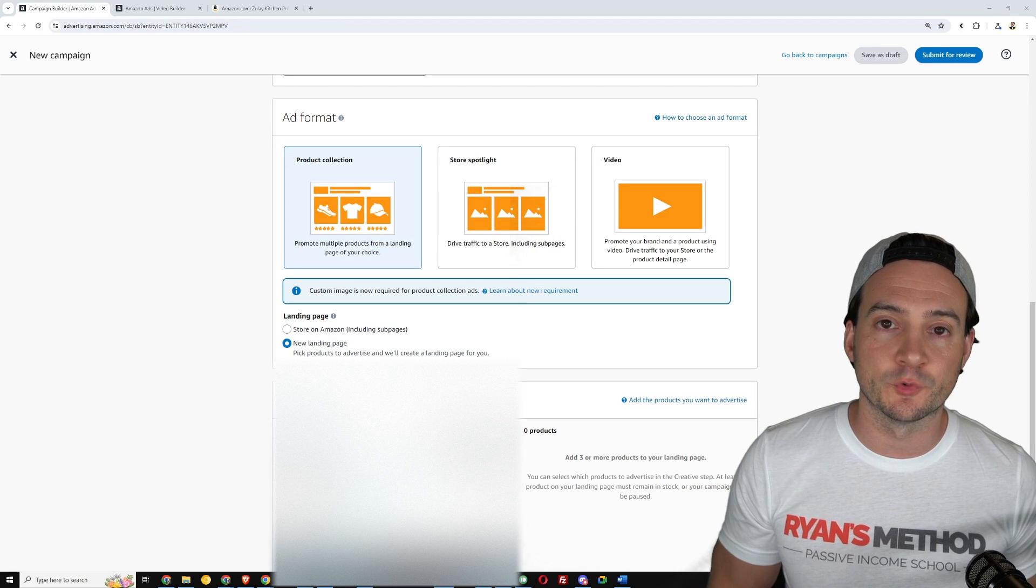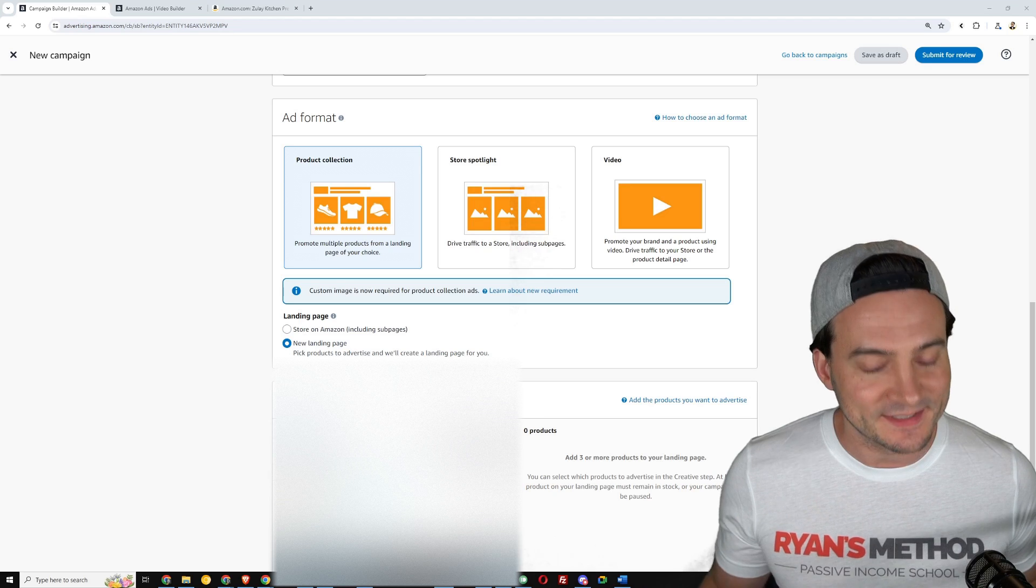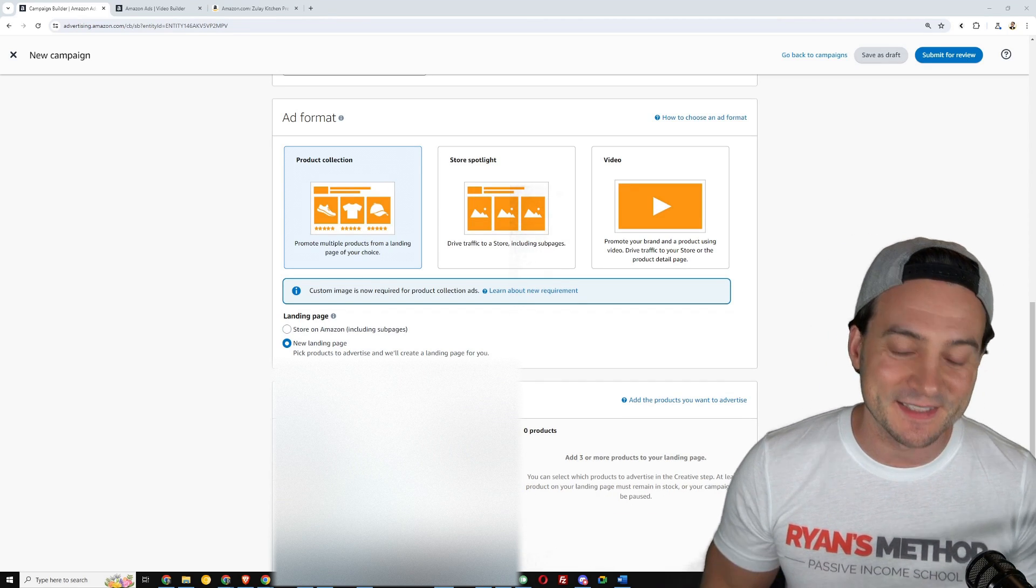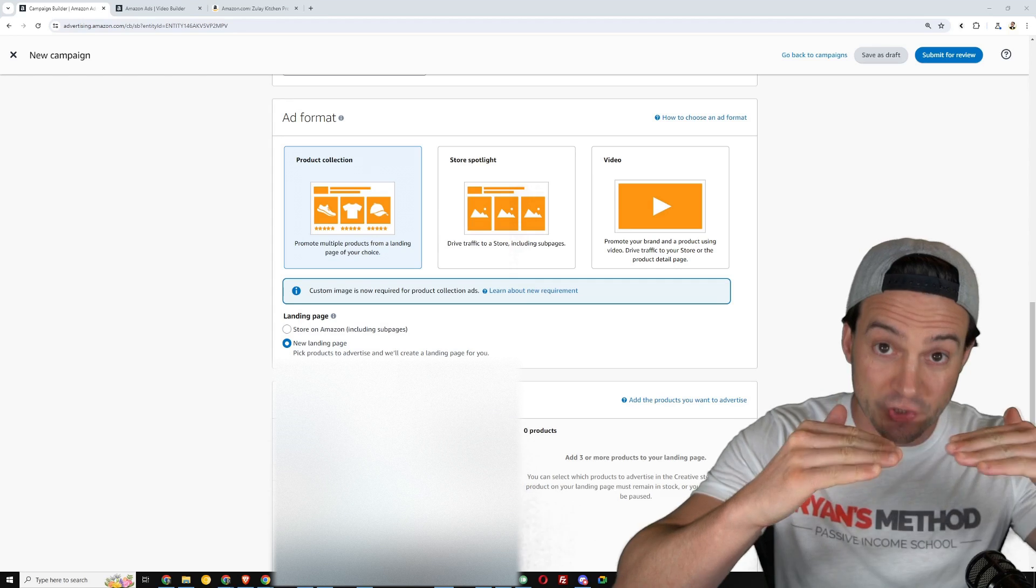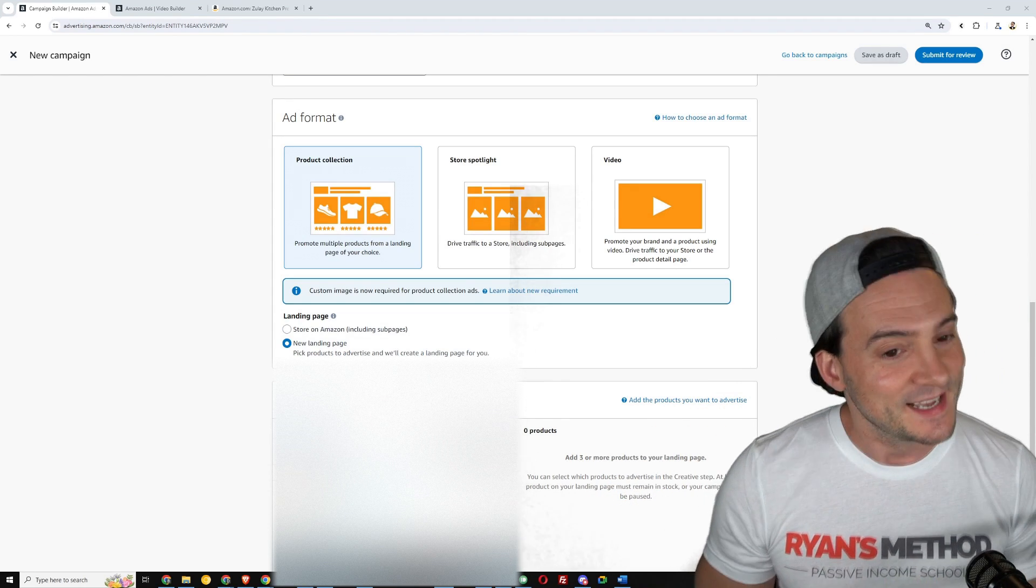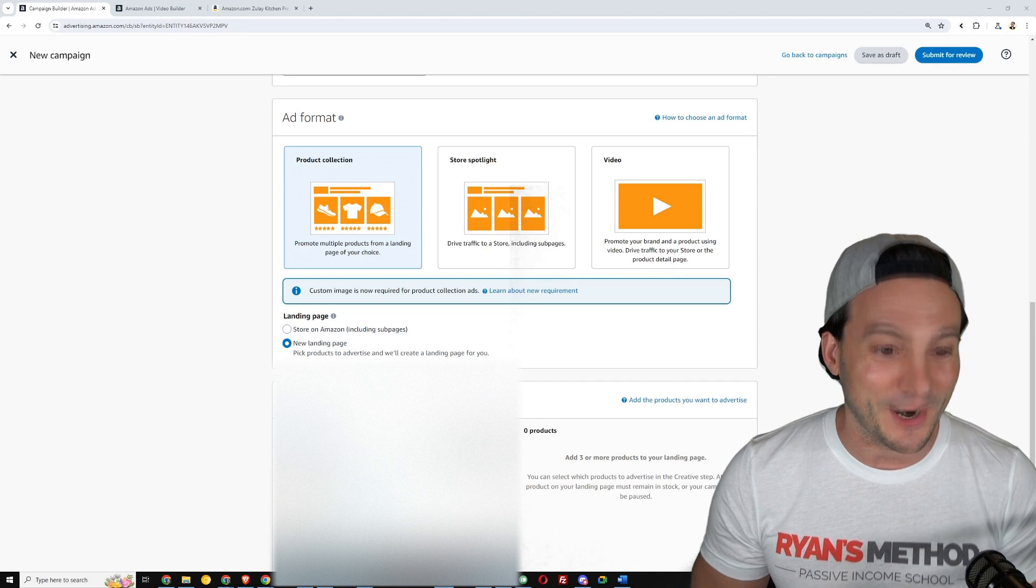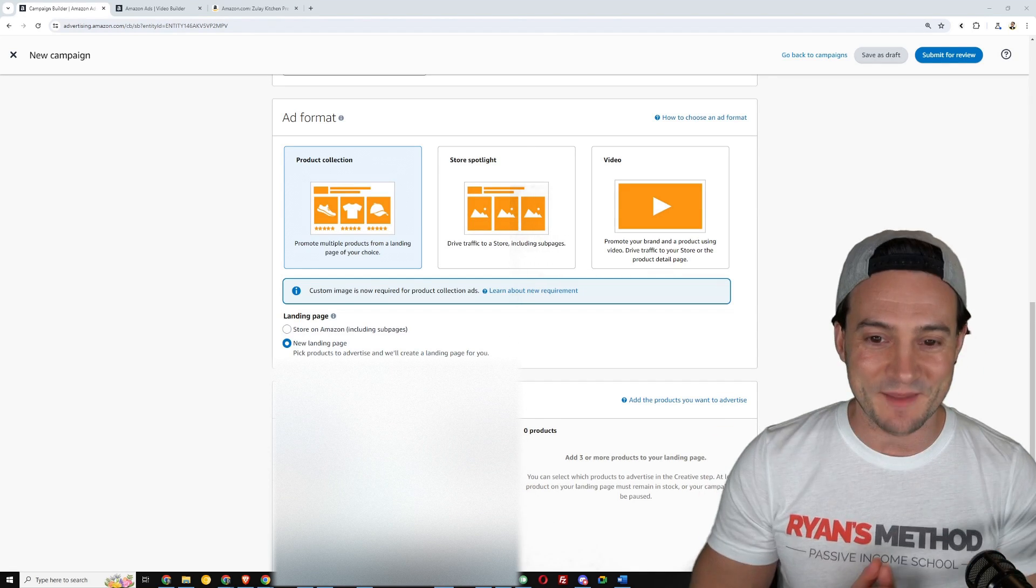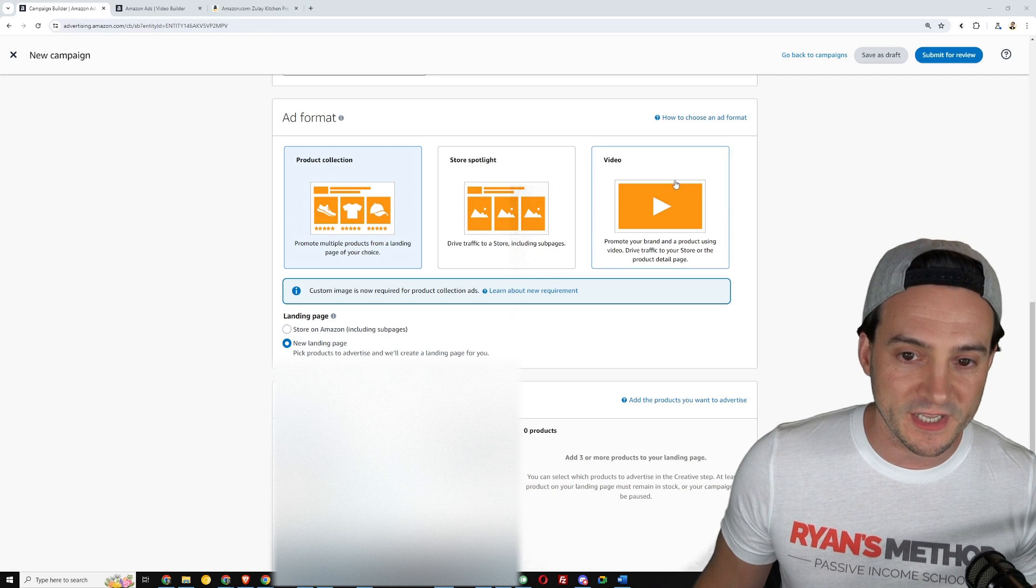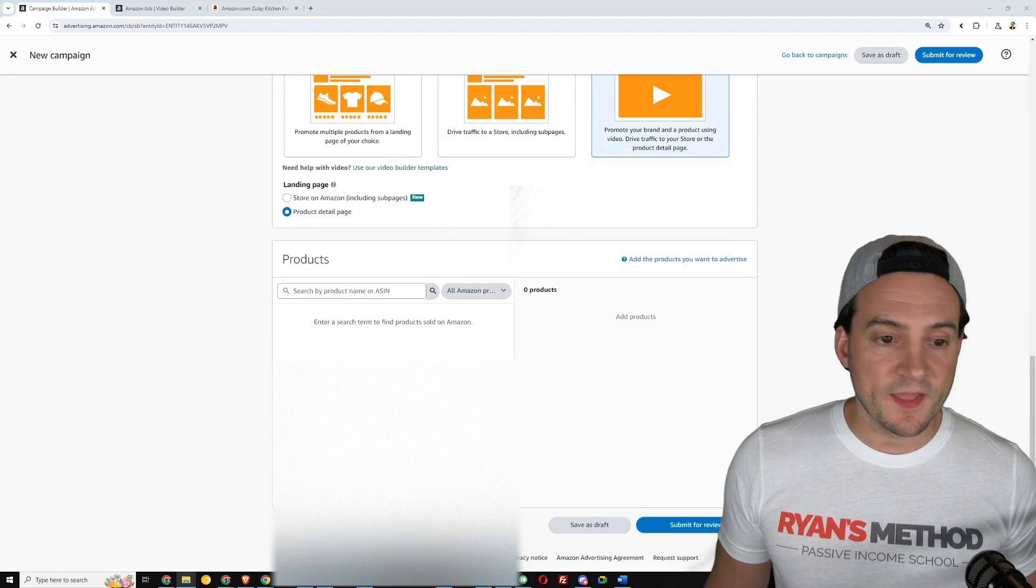The product collection ads, those I've been very successful with in the past because I didn't necessarily have a store set up for a lot of my print on demand products, but I was able to run what was formerly called headline search ads. They've been renamed a few times, now we call them product collection ads. They show up at the very top of search, even above the other sponsored product ads.